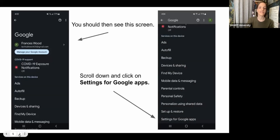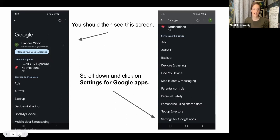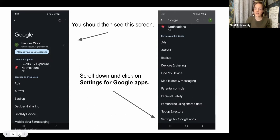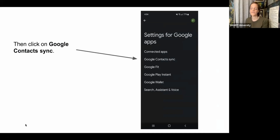Once you click on Google, you'll see a screen with multiple menus for modifying your Google settings. We're just going to focus on how to sync your contacts. Make sure it's logged into your right email address. Then scroll all the way down on that screen — it'll be the very last thing — and click on 'Settings for Google app.' In that menu you'll see 'Google Contact Sync' — that's what you want. Click on that.